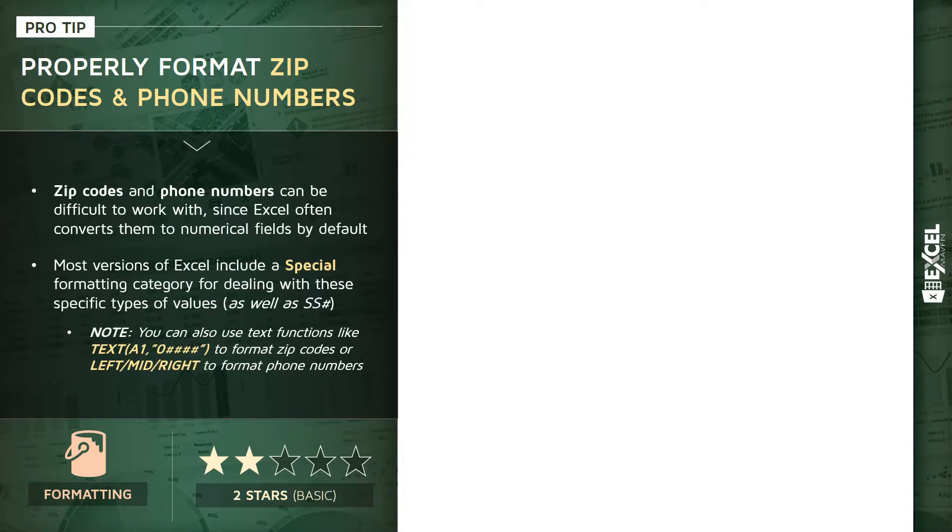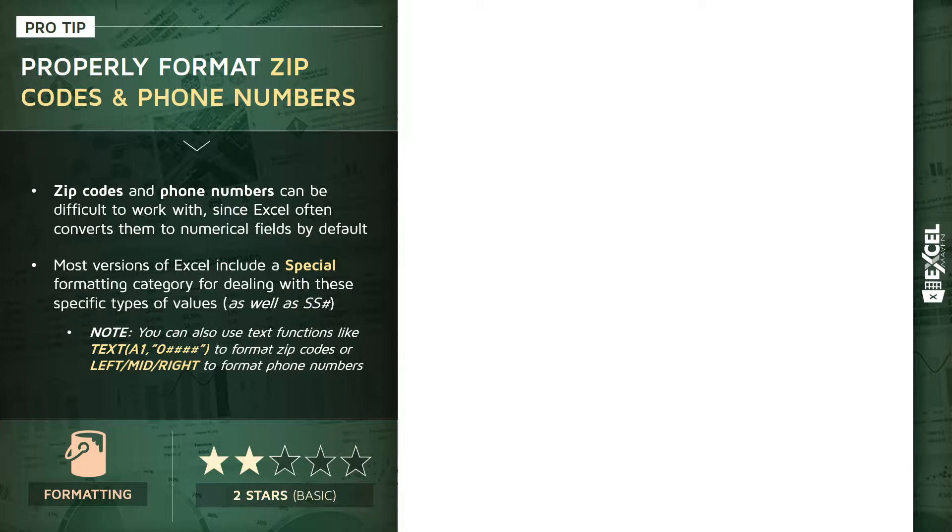The reason why these types of data are challenging to work with in Excel is that they look like numbers, like quantitative value fields. Because of that, Excel often converts them into numerical values the same way that it would convert sales data, leads, clicks, or dollars spent.